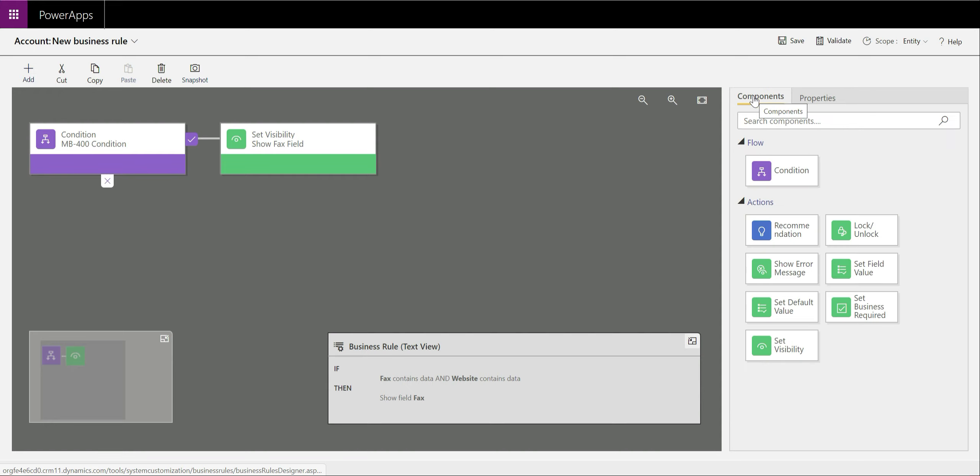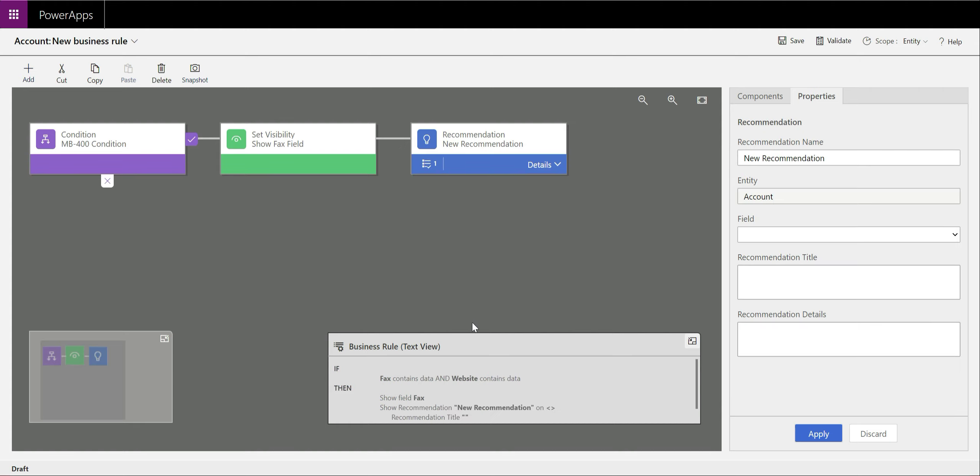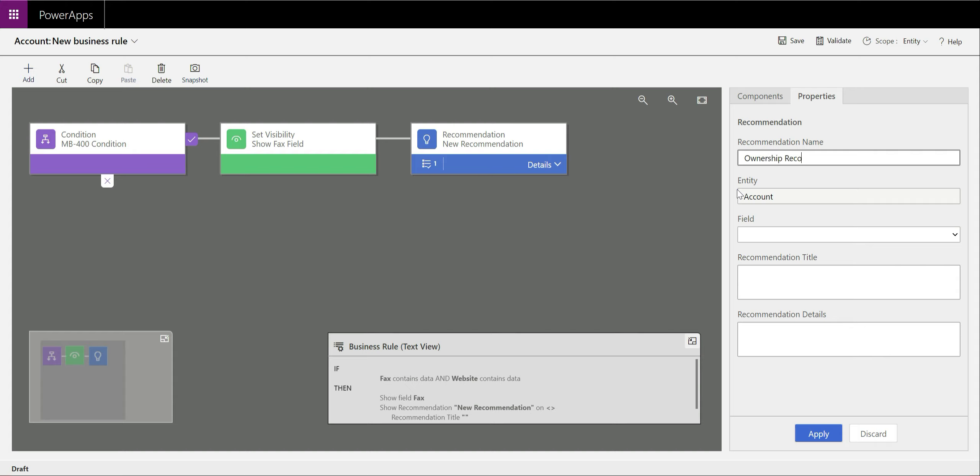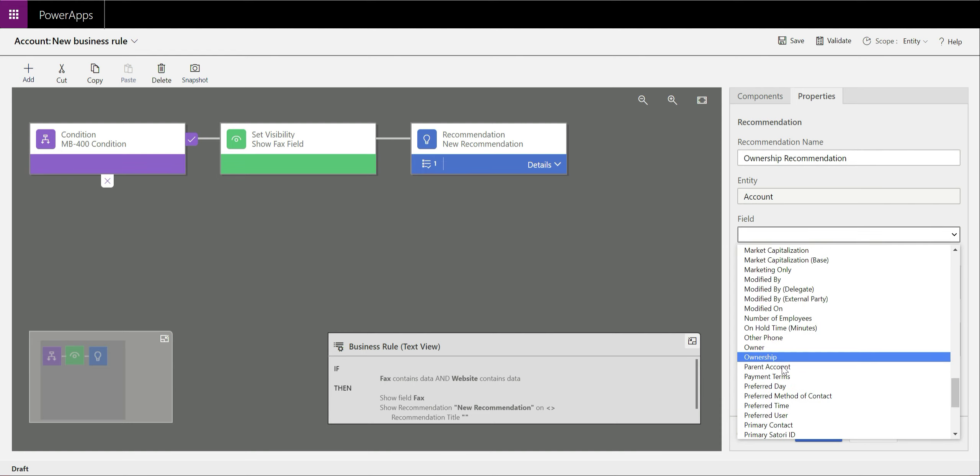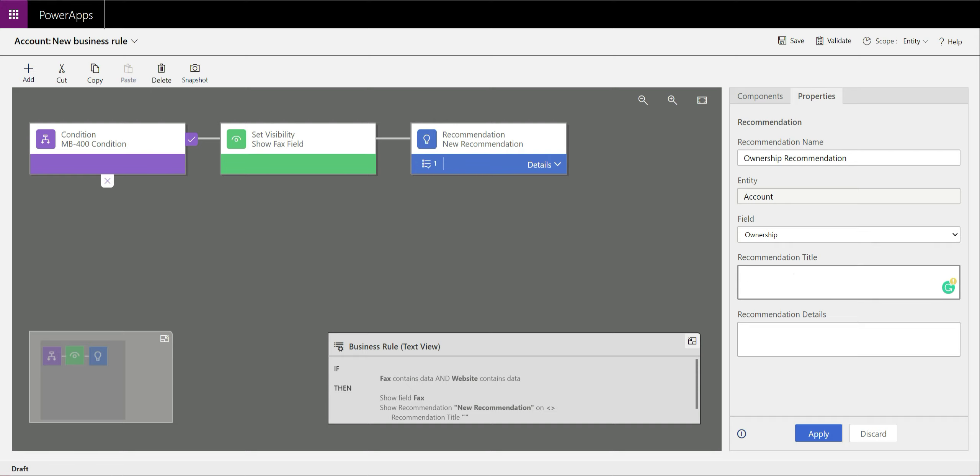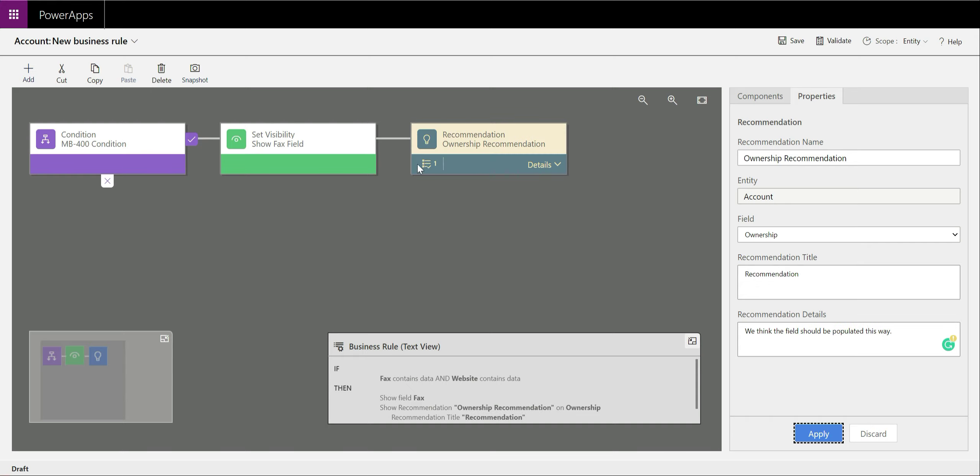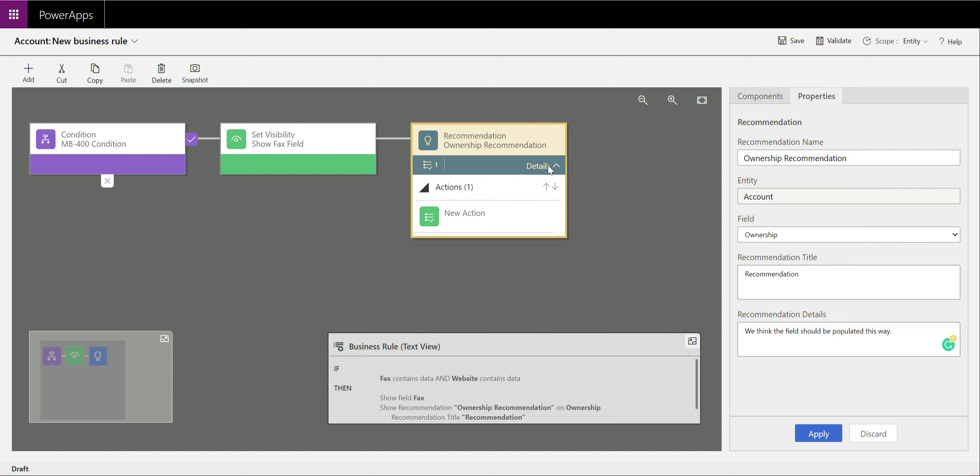Next we want to make a particular field, the ownership field, a recommended field as well. Recommendations give you the ability of being able to present some information to end users in terms of what you think they should be doing with a particular field in terms of populating it with data. If the user agrees with the recommendation effectively, they can then very easily just press a button and the field will automatically populate with the information that's been suggested. In this case, we're just going to call this our ownership recommendation. It's on the account entity. It's going to be targeting against the ownership field.